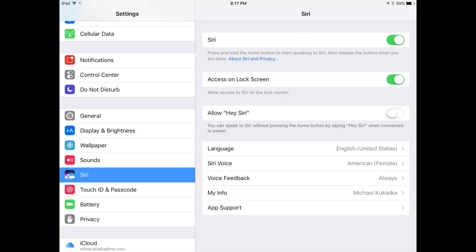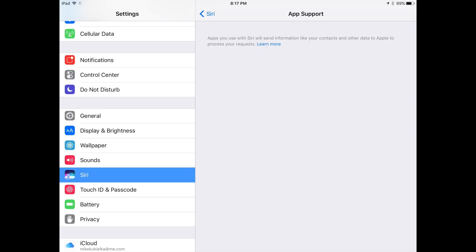Because iOS 10 opens up the API to Siri, we now have an App Support setting under Siri settings.